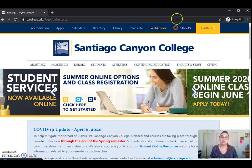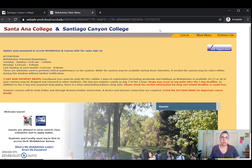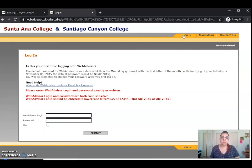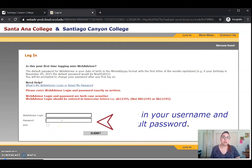Next we'll go ahead and navigate to WebAdvisor. In WebAdvisor we click Log In, and when you get to this page you have a couple of options. You can either type in your WebAdvisor username, and if you already know your default password you can go ahead and enter it here.